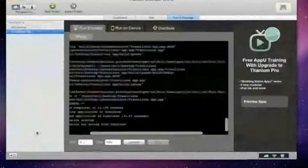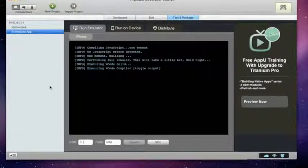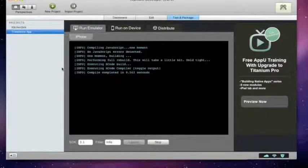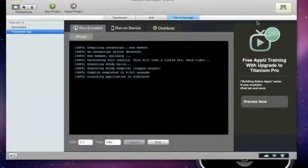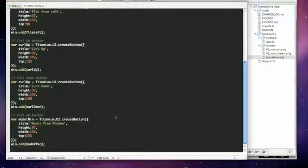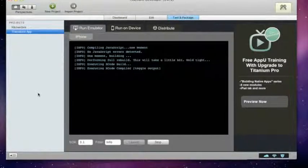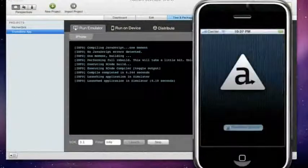Let's go to Titanium and launch our project. We don't have any errors — so that's good. There's our application. Can't find the variable curl down — let's see, line 45. We forgot to rename the variable for the button. You can make mistakes like that — apologies for that. Let's relaunch our project. There's our application — perfect, now we have all our five buttons.